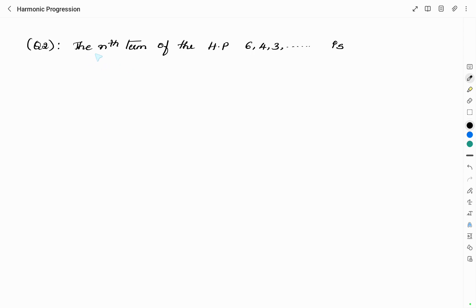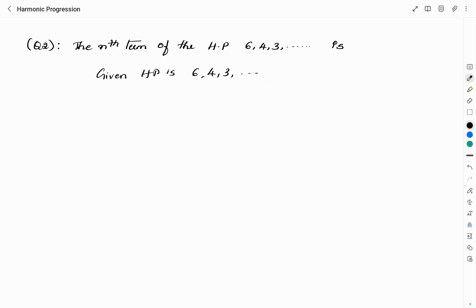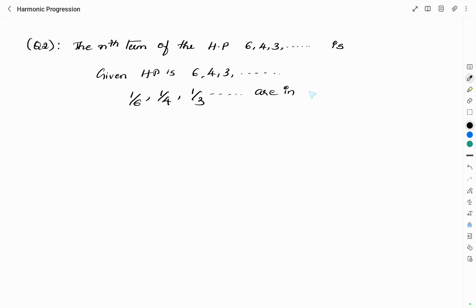The next question: the nth term of the HP 6, 4, 3, and so on is? The given HP is 6, 4, 3, and so on, whose reciprocals — 1/6, 1/4, 1/3, and so on — are in AP.